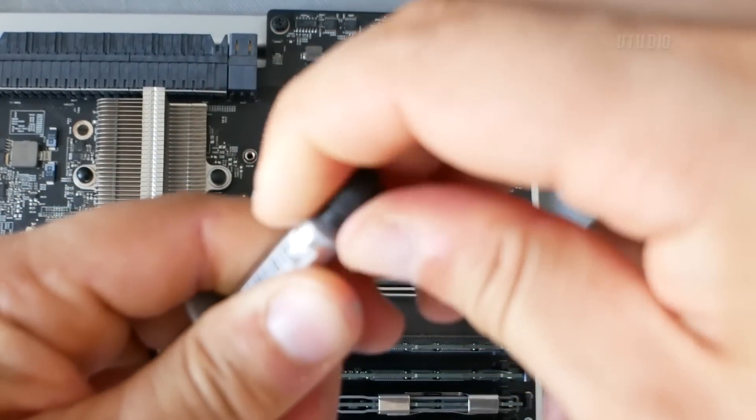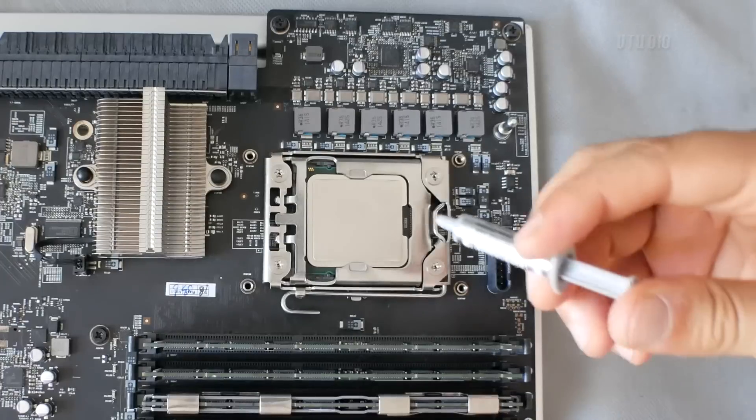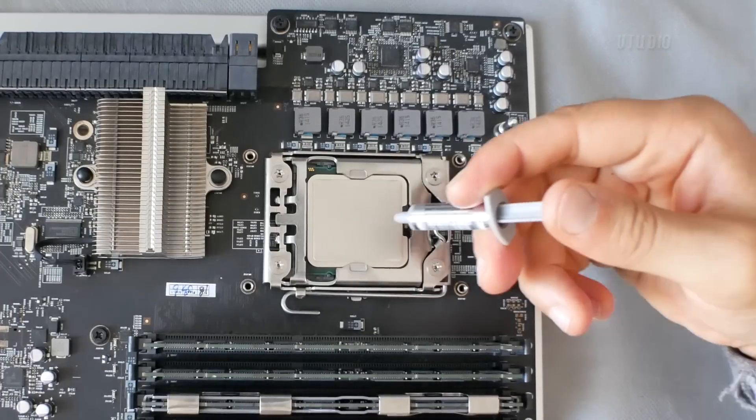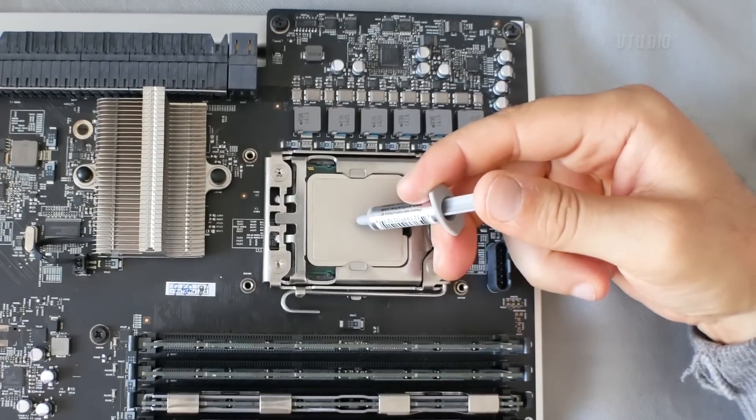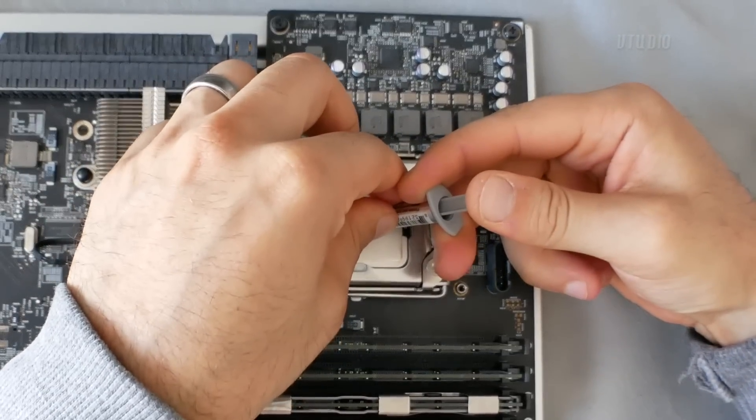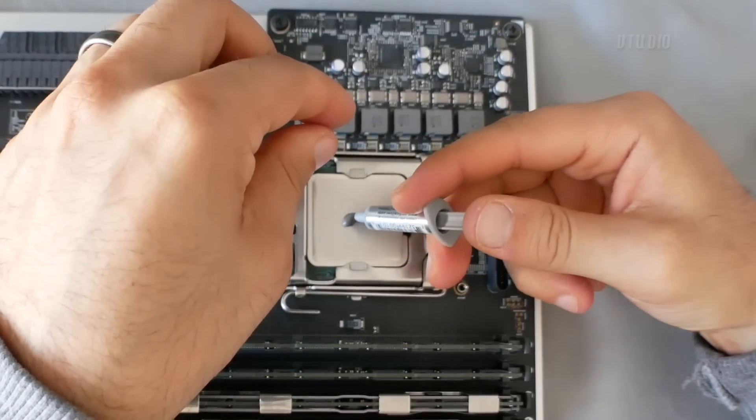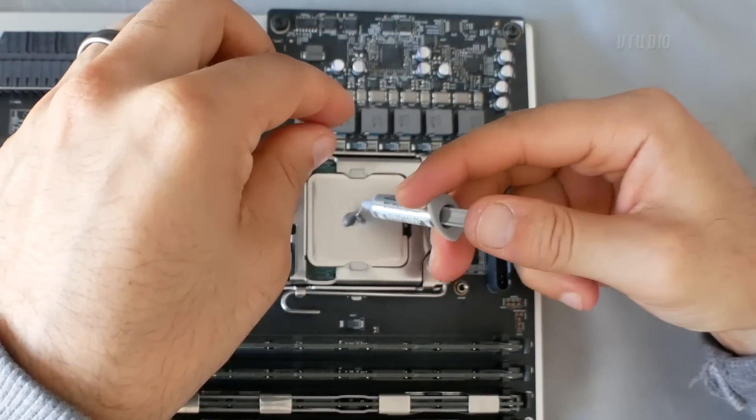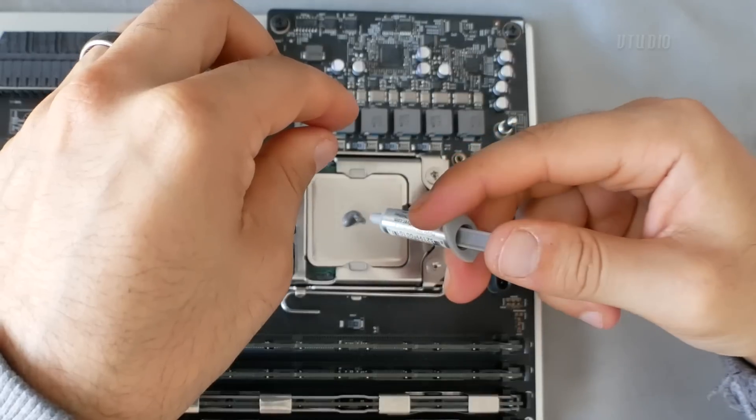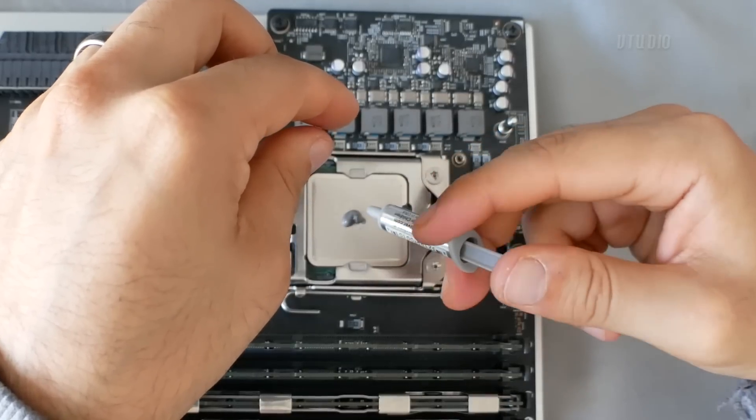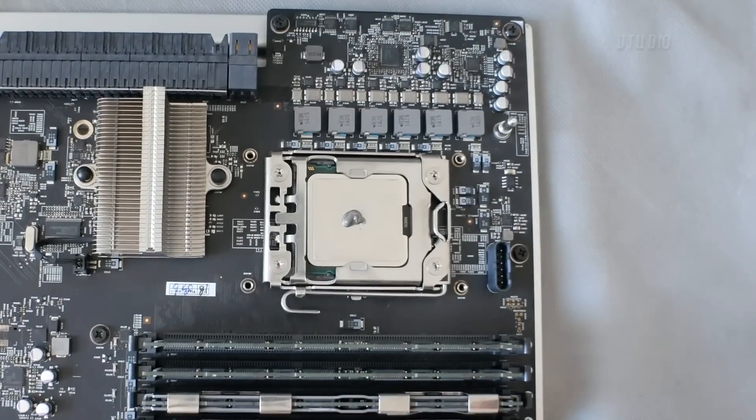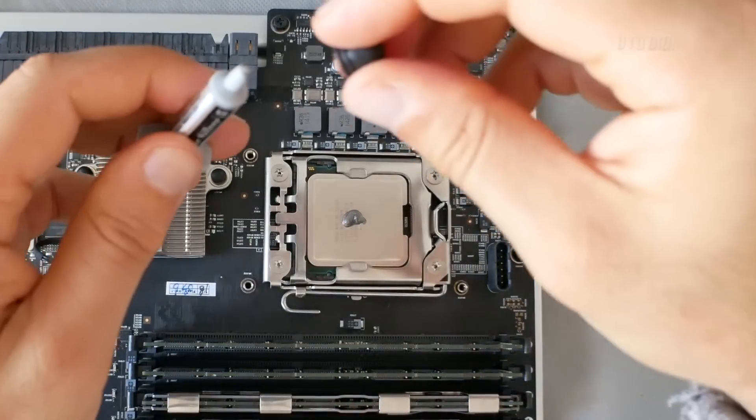And finally, placing a dot of thermal paste on the center of the CPU. Now there are several different methods of applying thermal paste. This is the one I chose after doing the research, and I've been using my machine for over six months fine with no overheating problems, so I'm happy to recommend it.